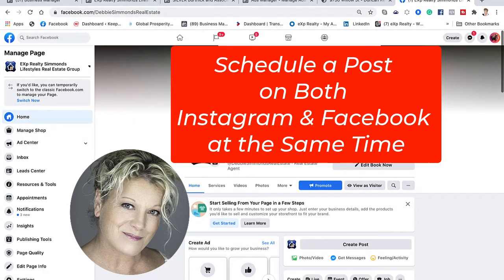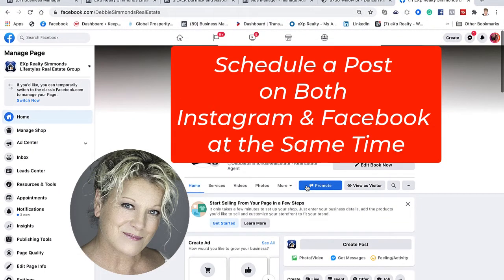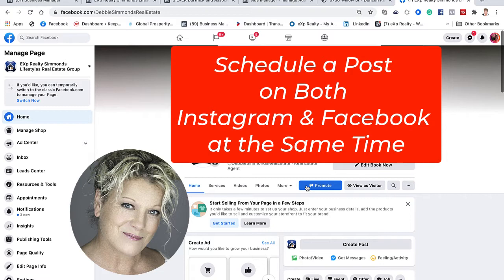Hi, this is Heather with Keep It Simple Social Media. In this video I want to show you how you can now post to Instagram and Facebook from your desktop computer and schedule both Facebook and Instagram, whereas you could not do that last week. Here we are on October 8th and you can now do it.